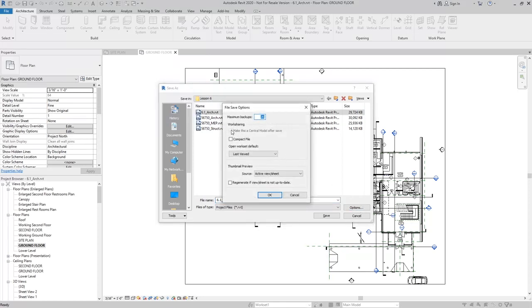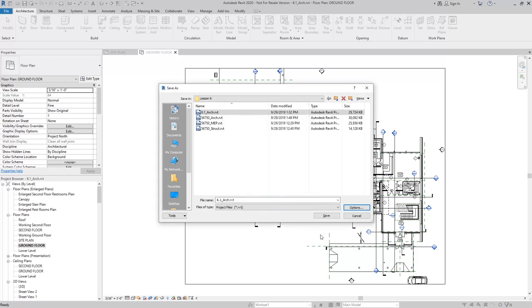I want to make sure that Make This Central Model after Save is checked, which by default should be grayed out and checked. I'll hit OK and click Save.